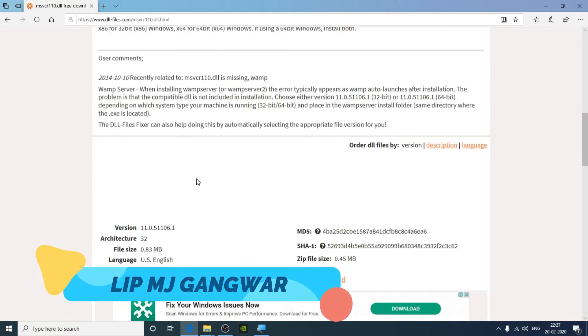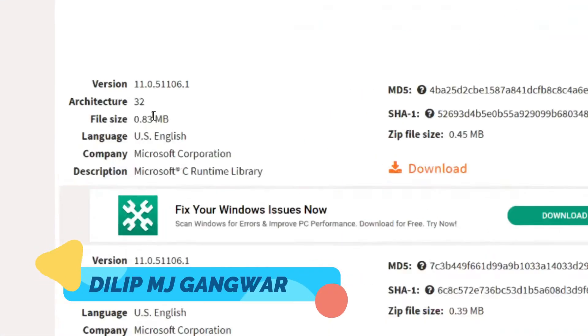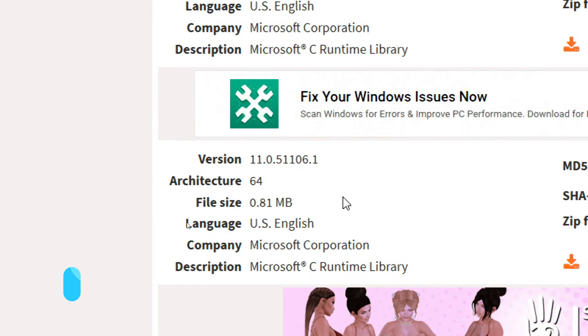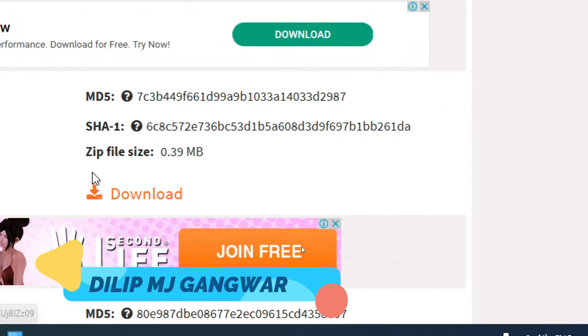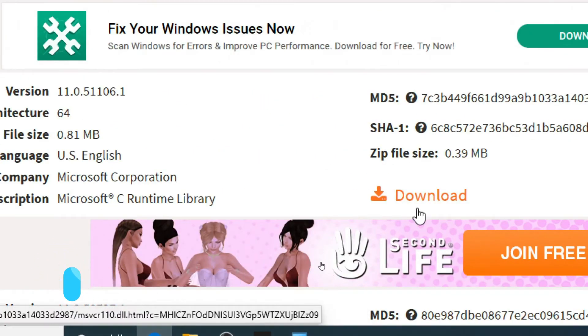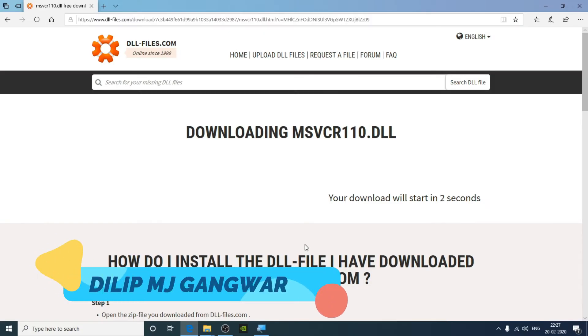You will see this screen. Now if your system is 32-bit then download this one, and if it is 64-bit then click on this one. My system is 64-bit so I'm going to click on this one.